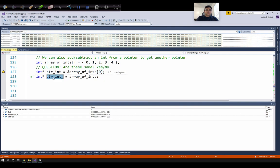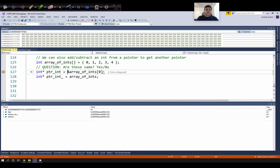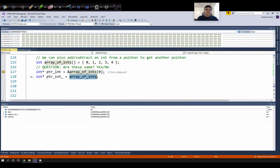Similarly, we can also do this with the statement in line 128, where I'm declaring a variable called ptr_int and initializing it with a value equal to array_of_ints. When we want to point to the first element of the array, we can skip the ampersand and bracket zero and just provide the name of the array, and C++ will give us a pointer pointing to the first element.